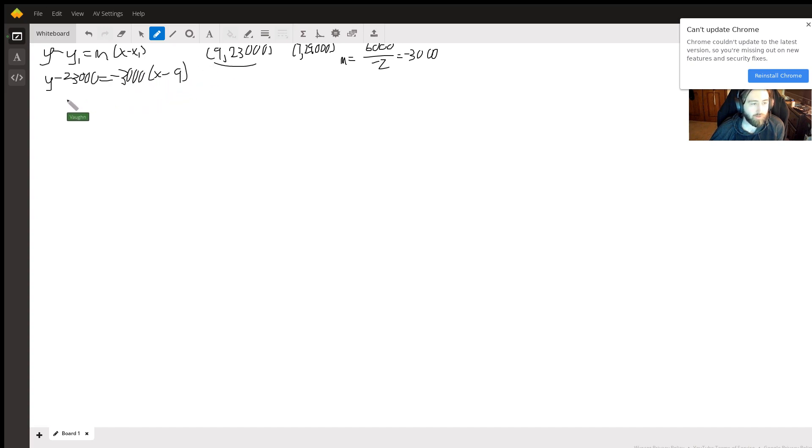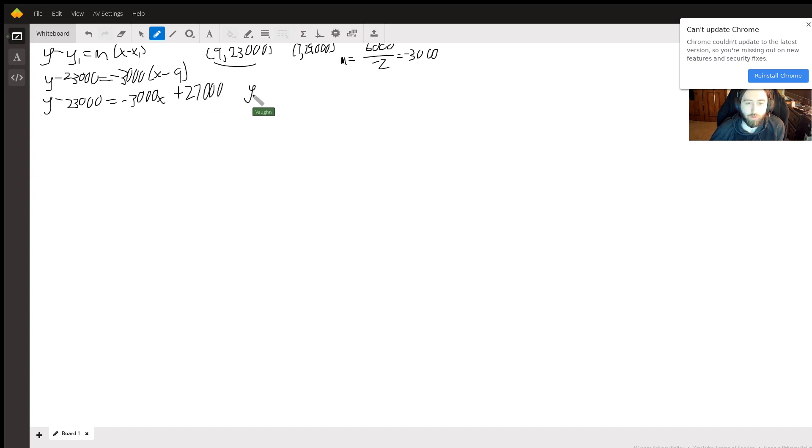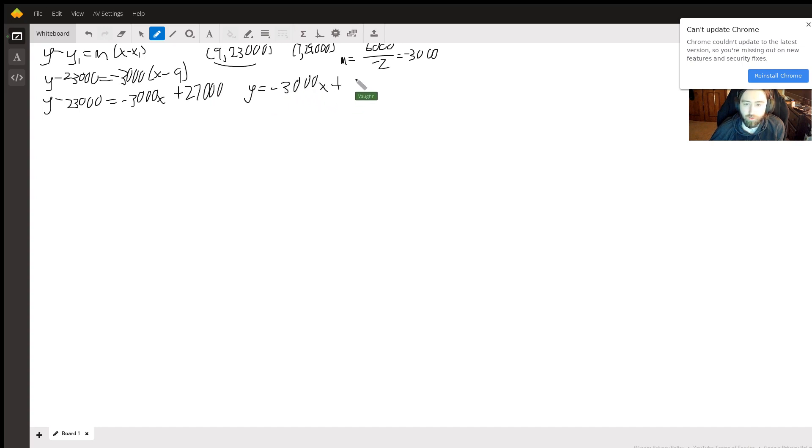Okay, let's simplify this out. Negative 3,000x plus 27,000. Y equals negative 3,000x plus 50,000.